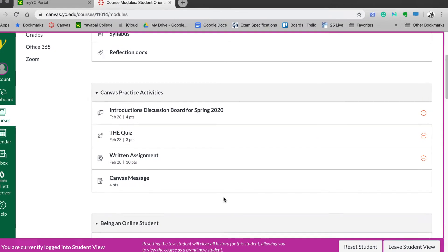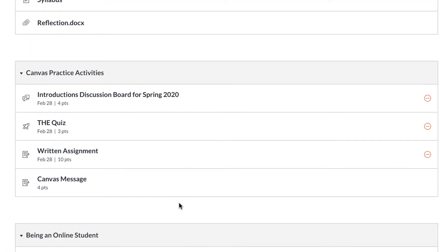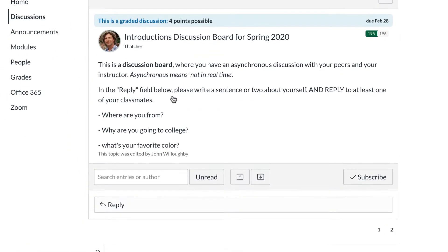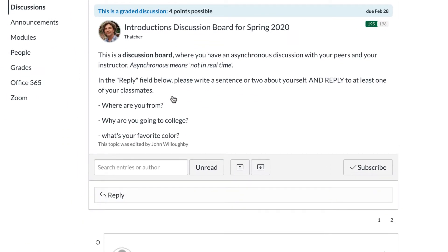Within Canvas, instructors use a few main activities for the online learning environment. One of these are discussion boards. Discussion boards consist of a prompt that should require you to research or think and then reply to. To reply to a prompt, simply select the Reply button.